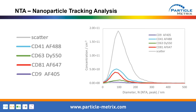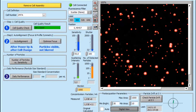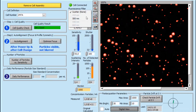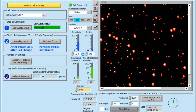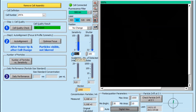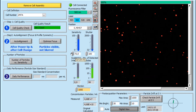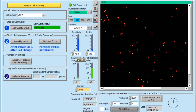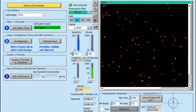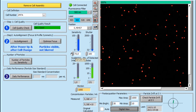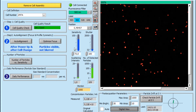After injection of the sample into the ZetaVue, we can see all our particles in scatter mode. By one click in the software, we can switch to fluorescence mode. After increasing the sensitivity, we visualize all particles stained with the CD41 Alexa Fluor 488 antibody, because we are using the blue laser with a fitting fluorescent filter.